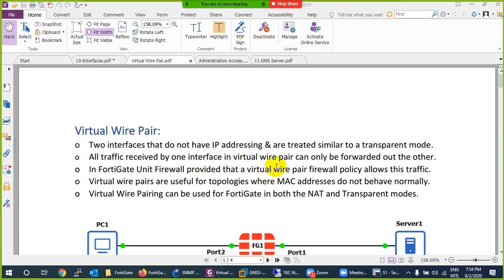The class related to interface is virtual wire pair. Pair means pair in English, and virtual wire is basically doing like a bridging. We call them transparent as well - transparent firewall in Cisco terminology. For Palo Alto firewall we call them VWire, not virtual wire - VWire. And here we call them VWire pair, and in Cisco we call them transparent firewall.